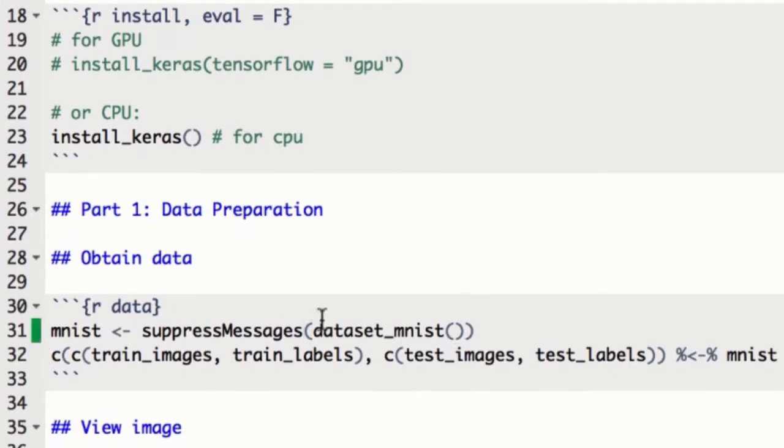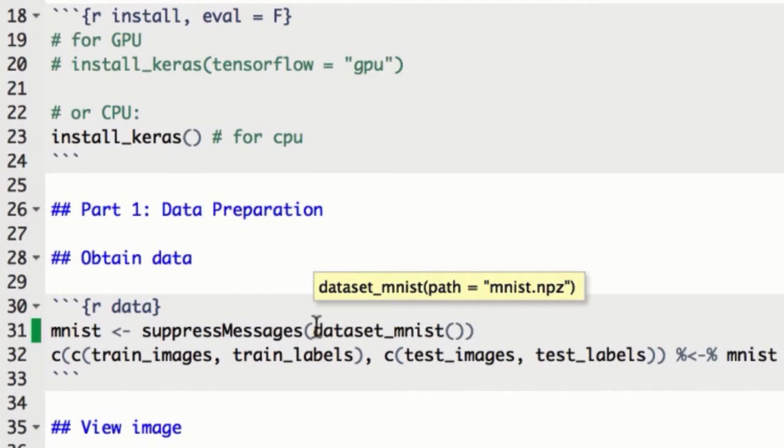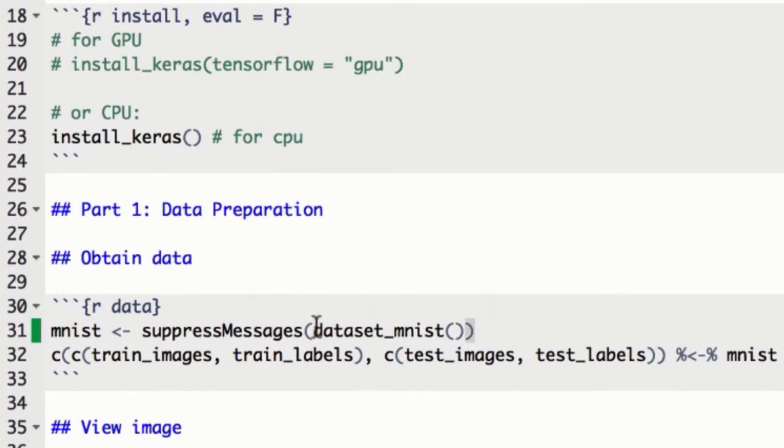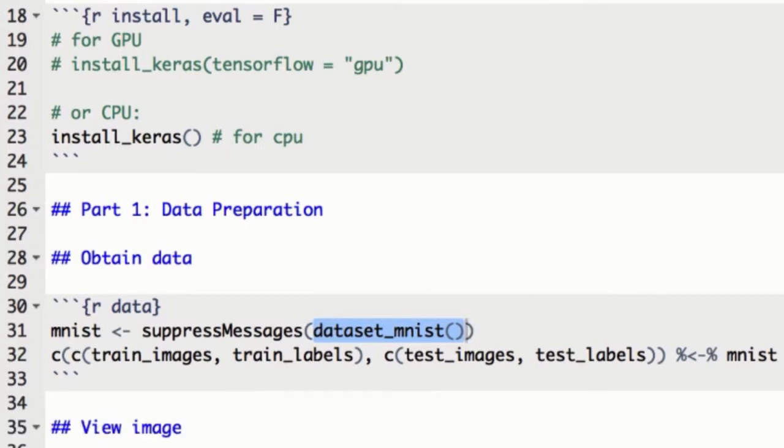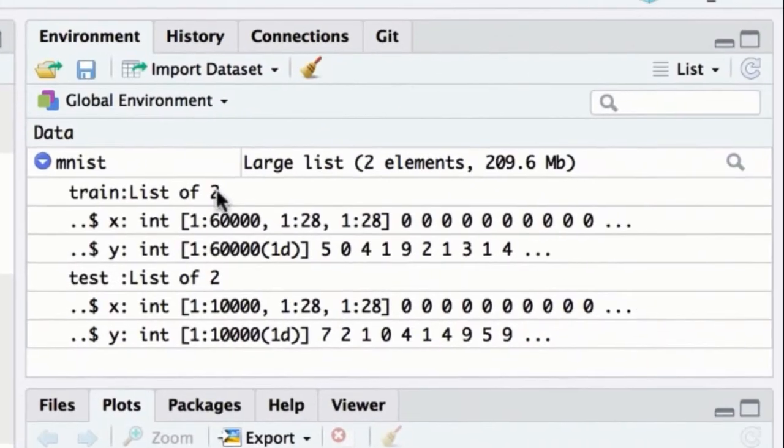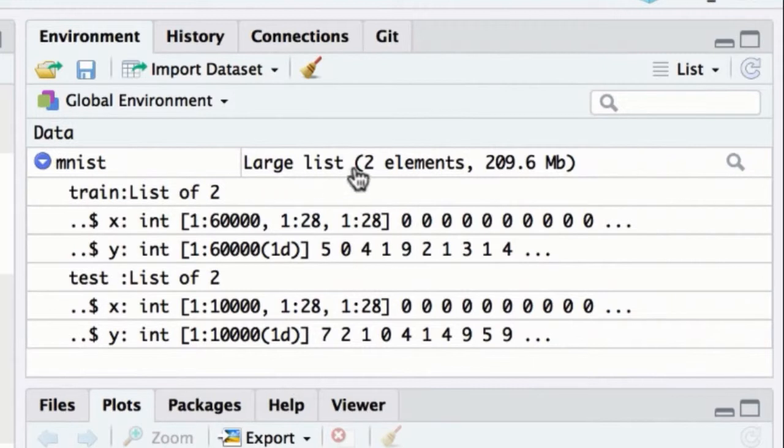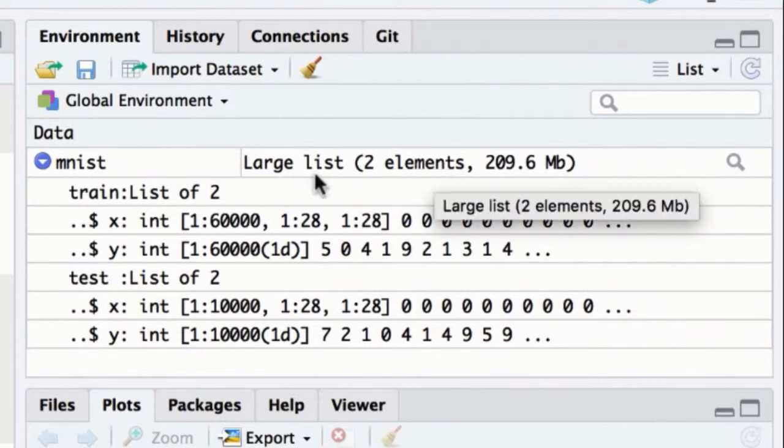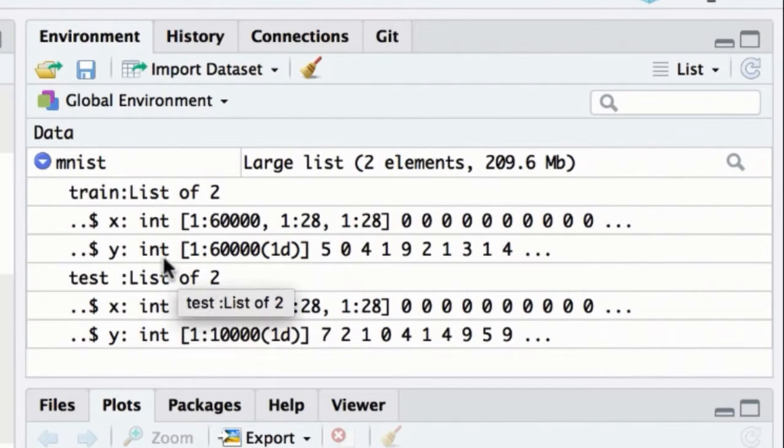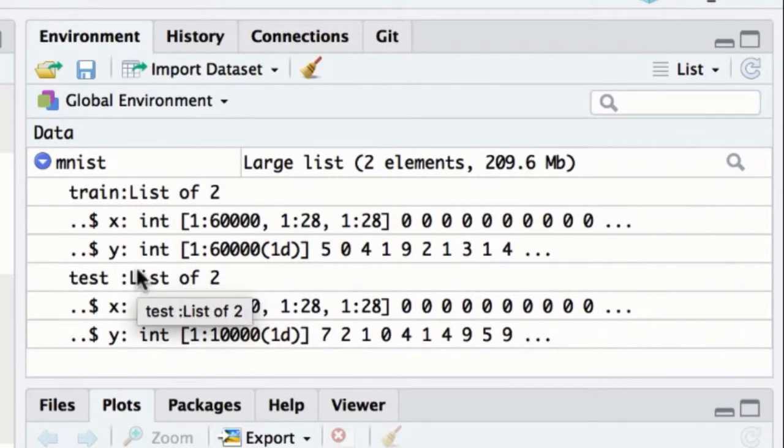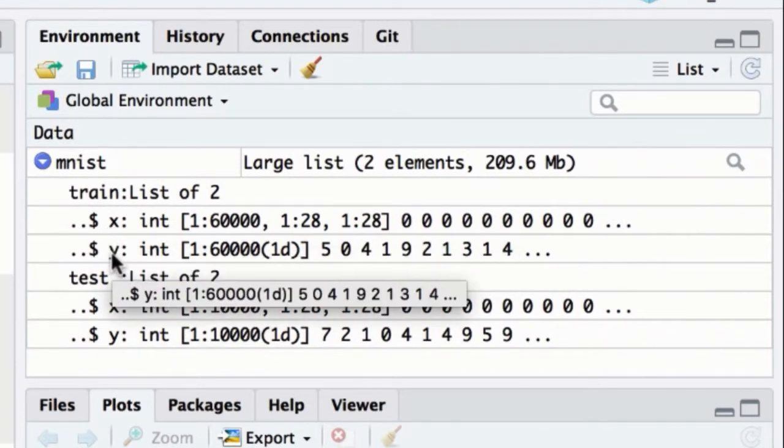Let's go ahead and download the data. All the data sets we'll use in part 1 of the video series are contained in the Keras package and can be accessed with one of the dataset functions, in this case dataset_mnist, with no arguments. We'll assign the output to the mnist object. You'll notice that the data set is a list of two elements, that is the training and the test set. Each of those is itself a list of two elements: the data for the images and the labels that are associated with each image.